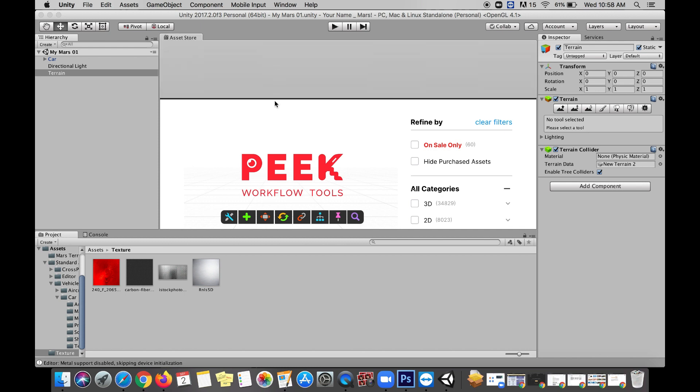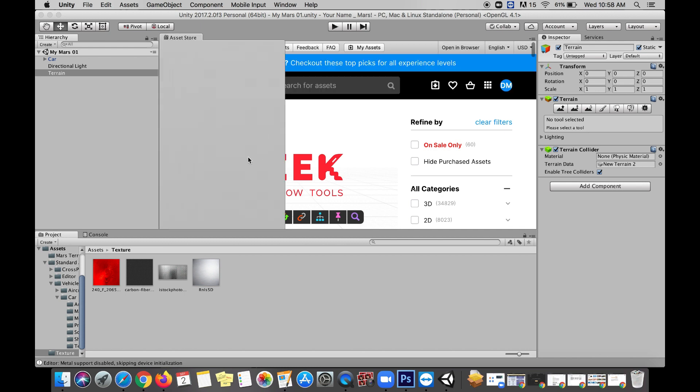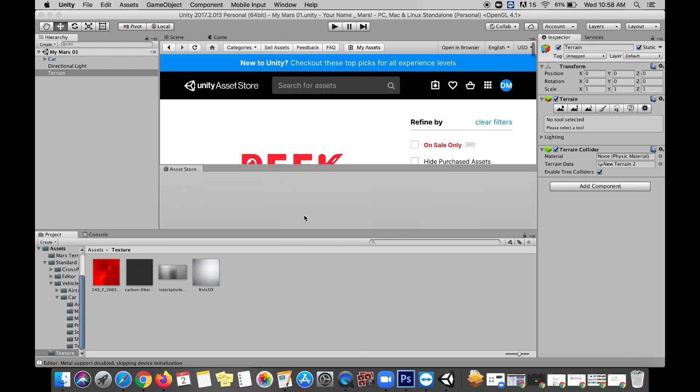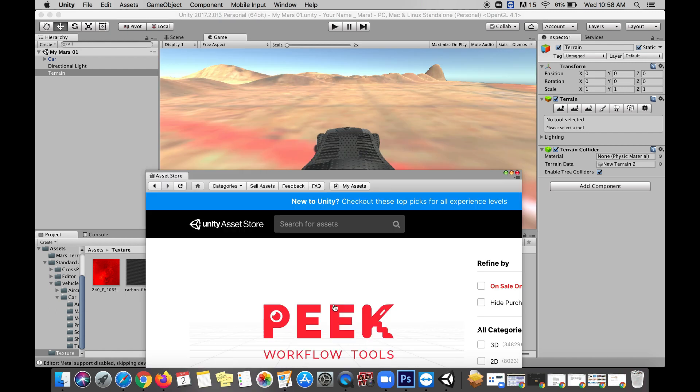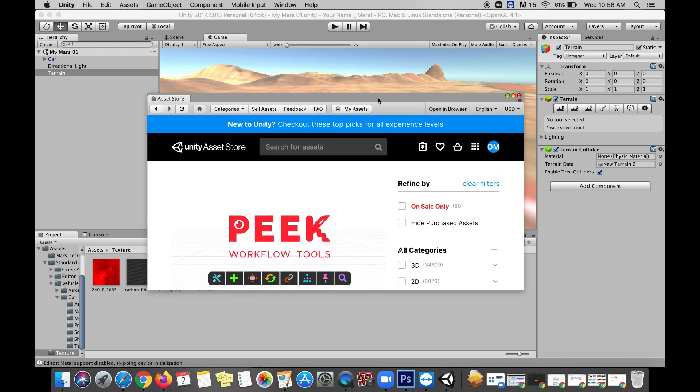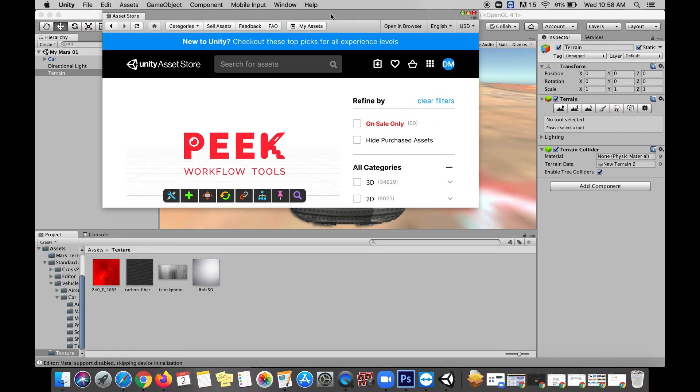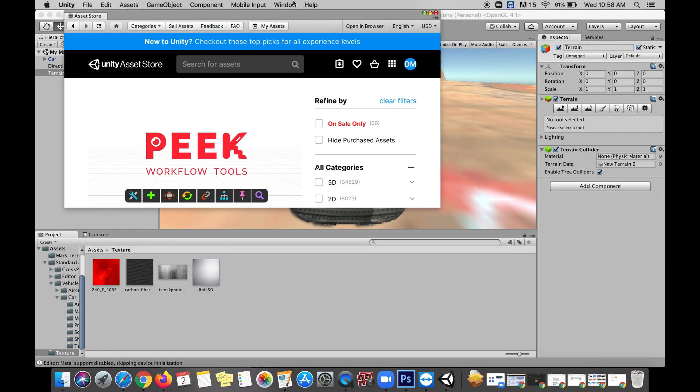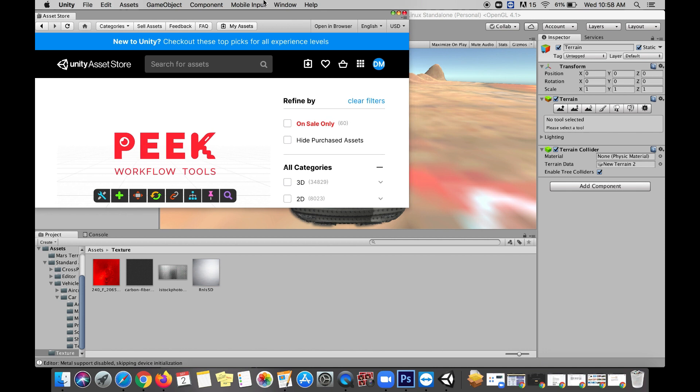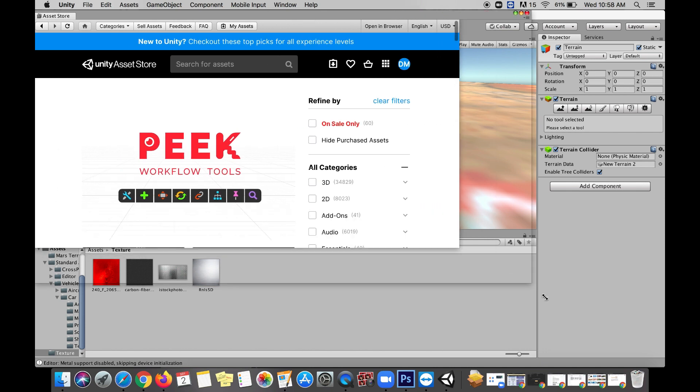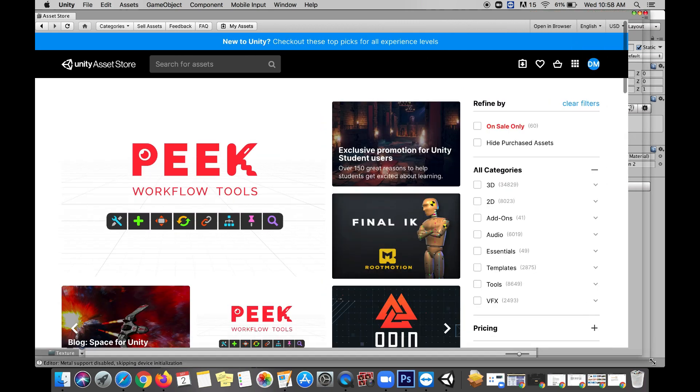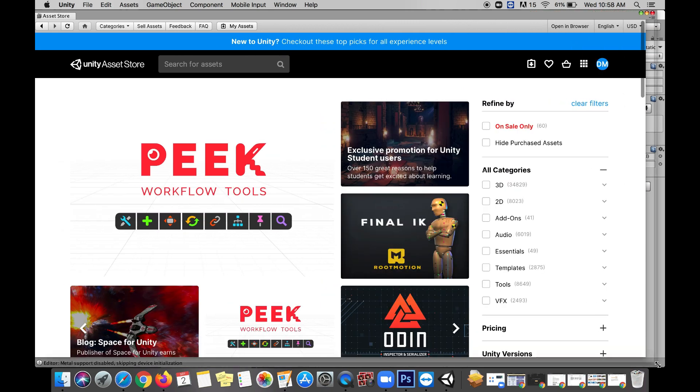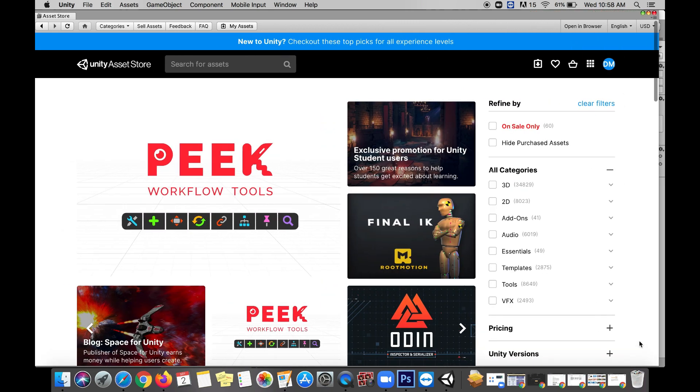We want to go and look for any assets that could be helpful to us here on our Mars scene. I'm going to take my Asset Store tab and drag it out so I can make it a little bit bigger. You can do this or just keep it inside Unity, but I'm doing this so it'll show up better on camera.